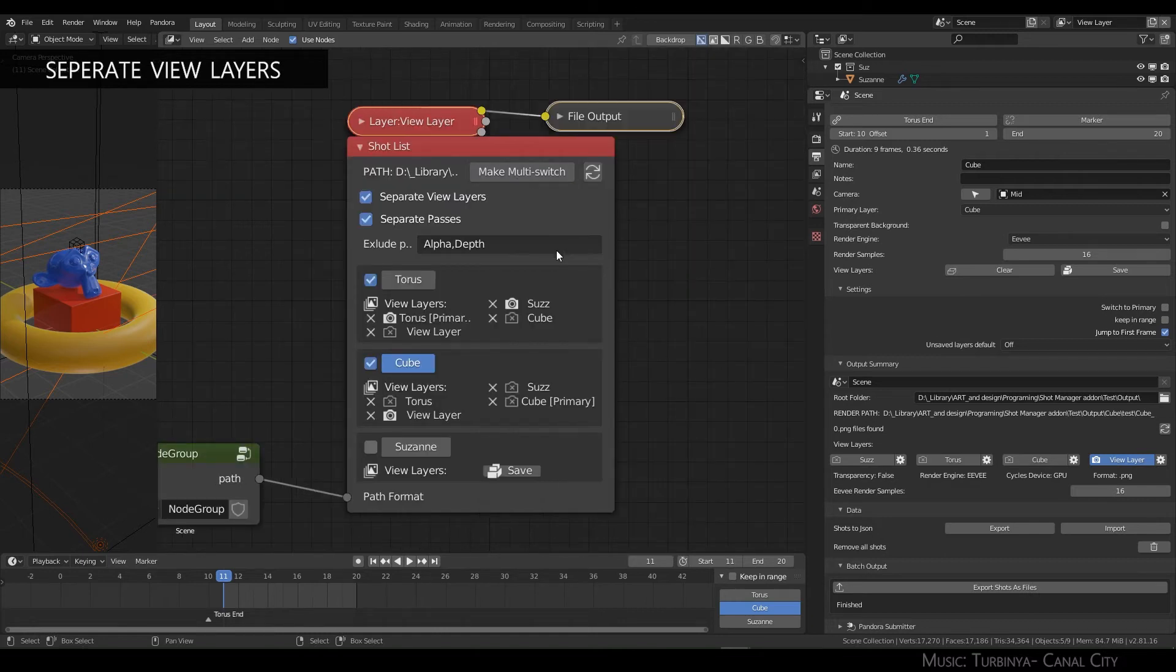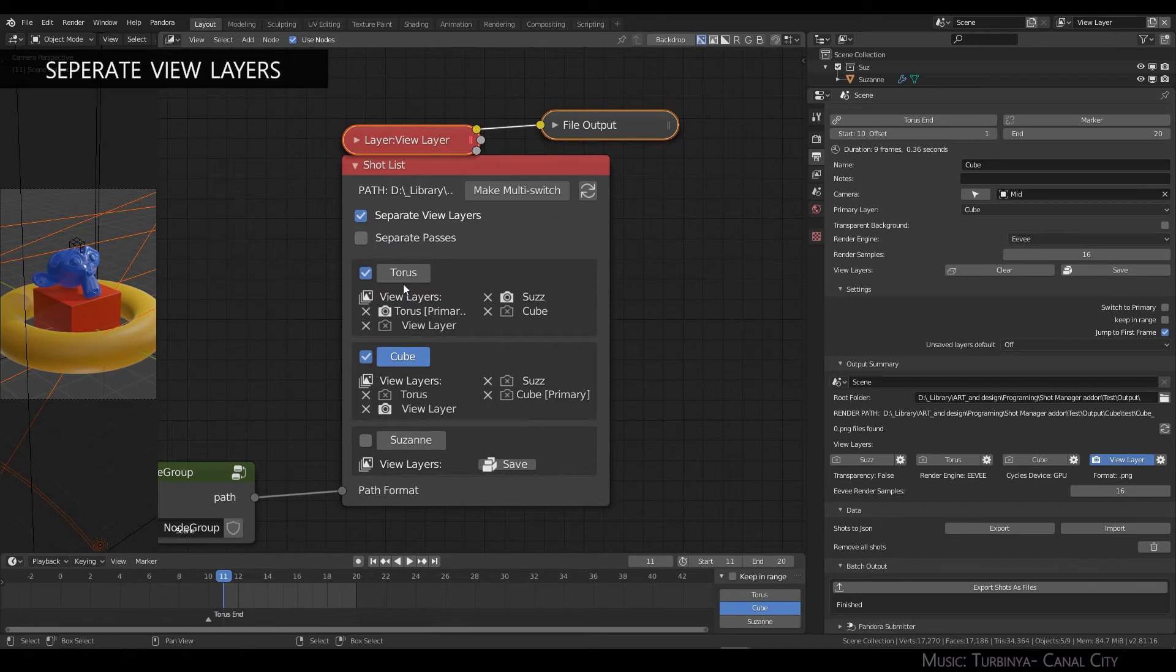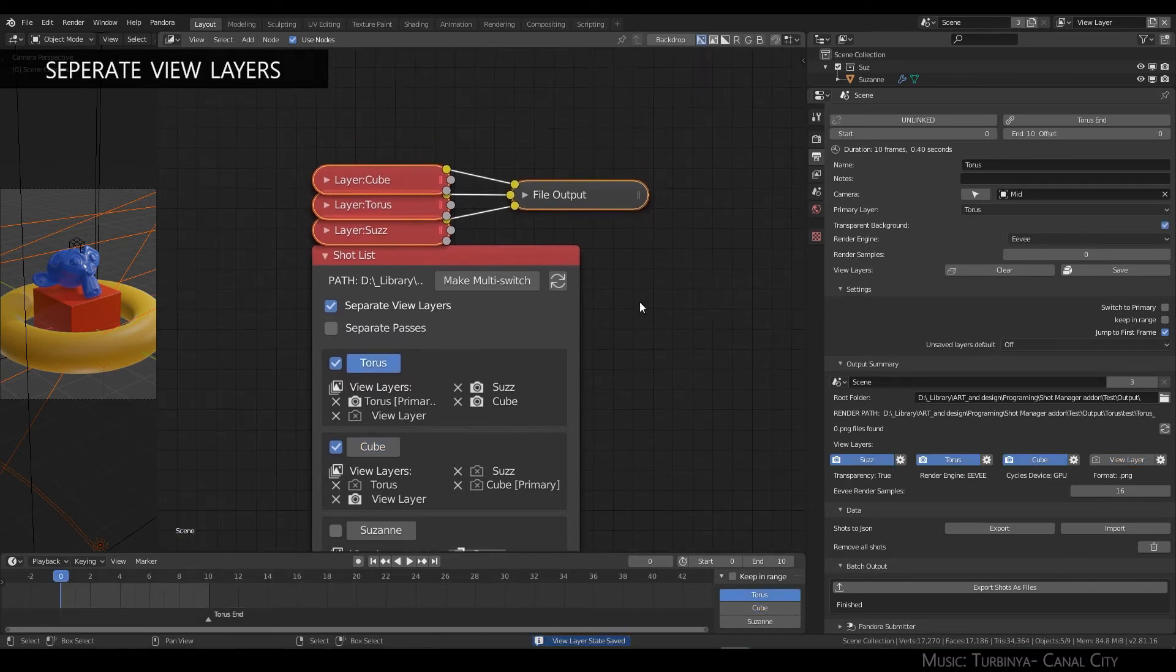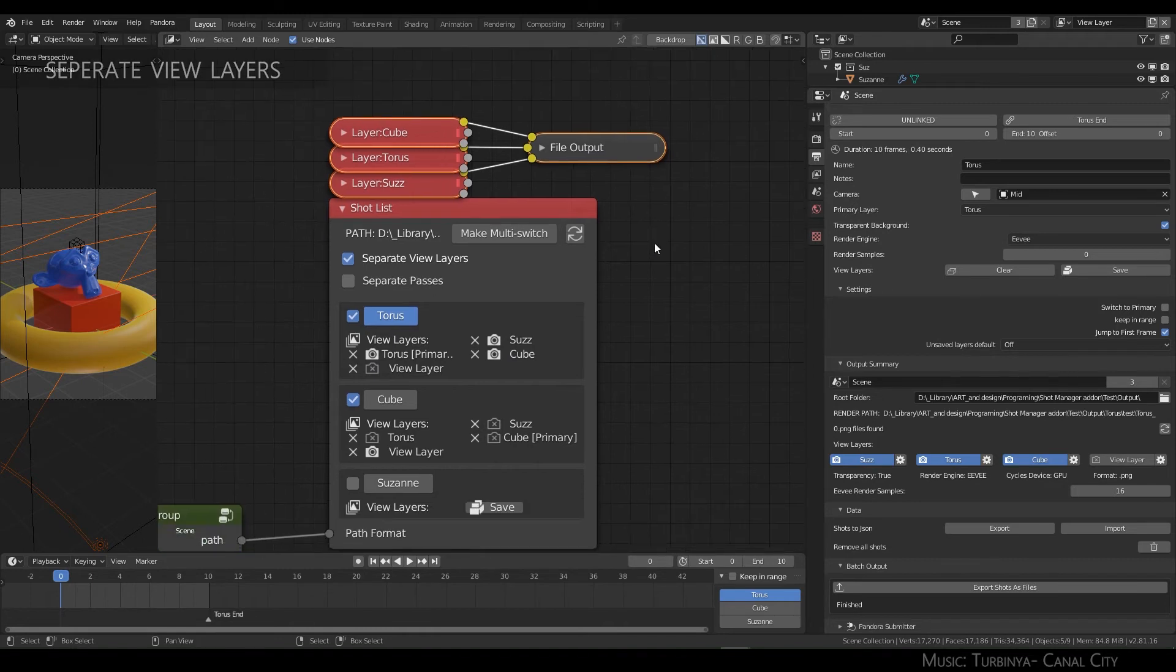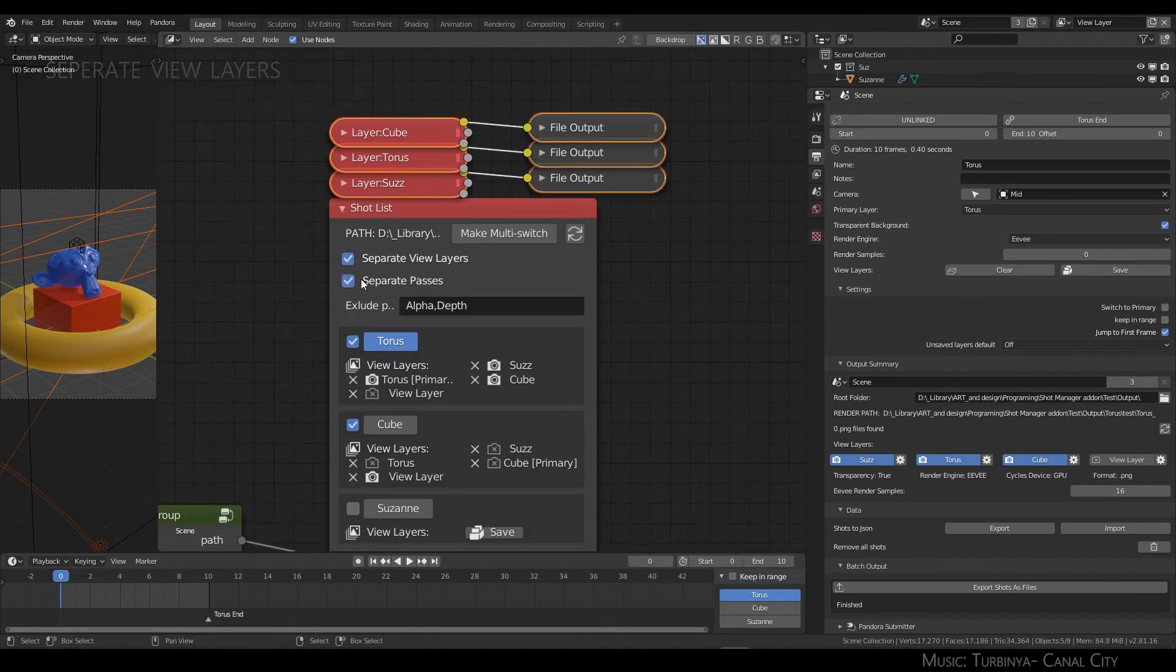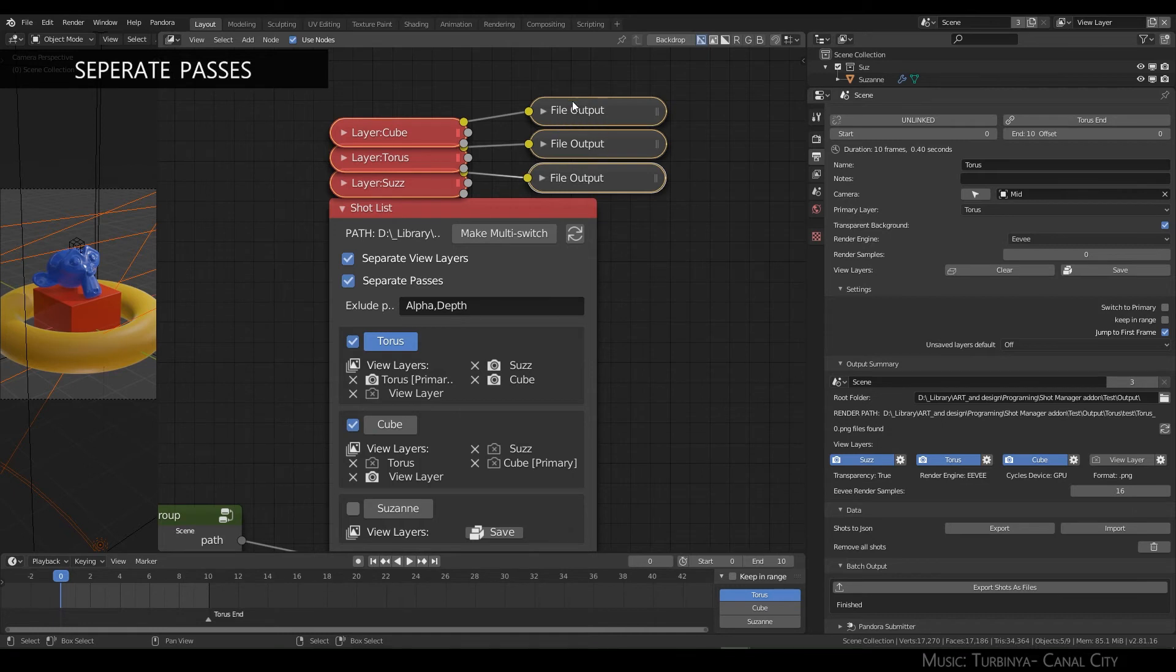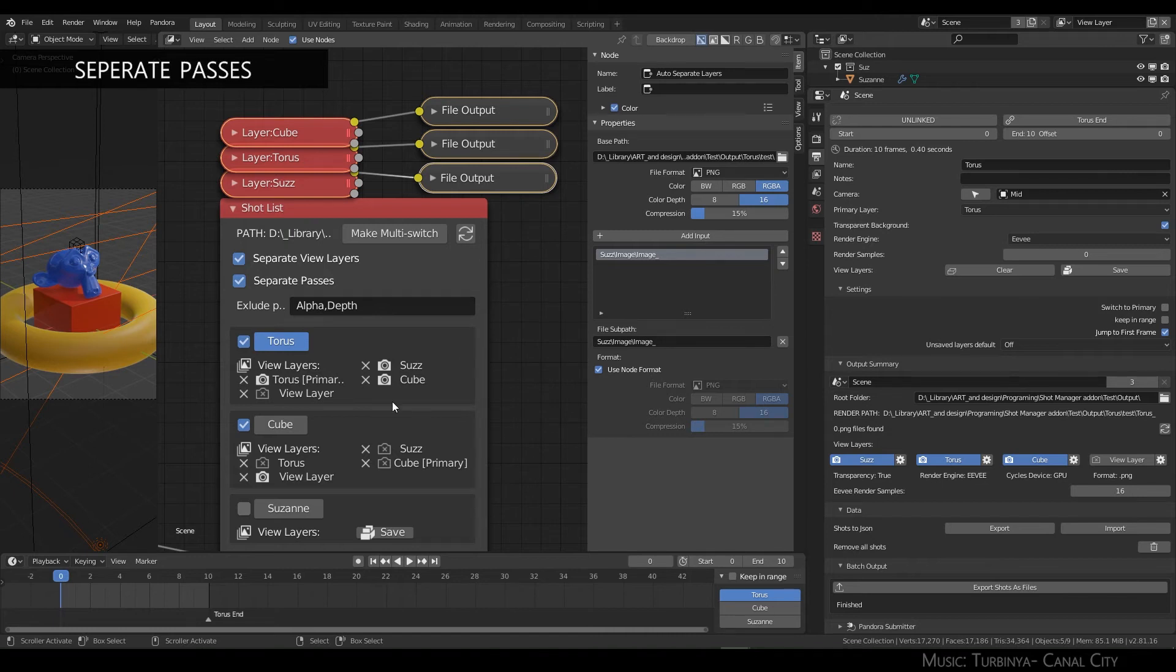This one has two saved states. If I add more, it'll output for each view layer. Separate passes creates multiple file output nodes. Please note that these are generative, so if you change anything here it's not going to be saved the moment you change anything in your shot.